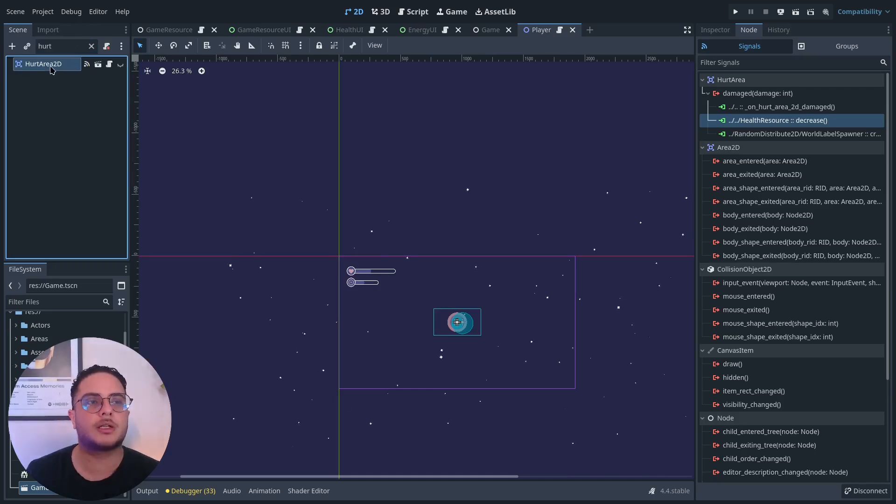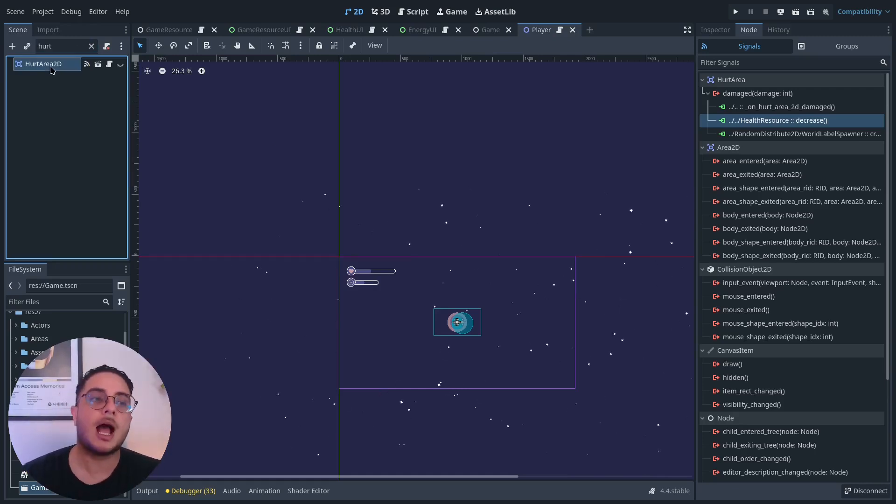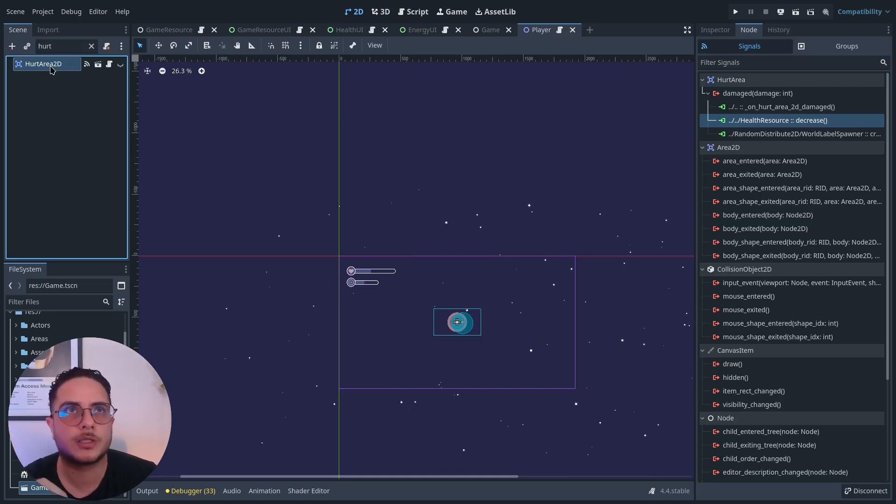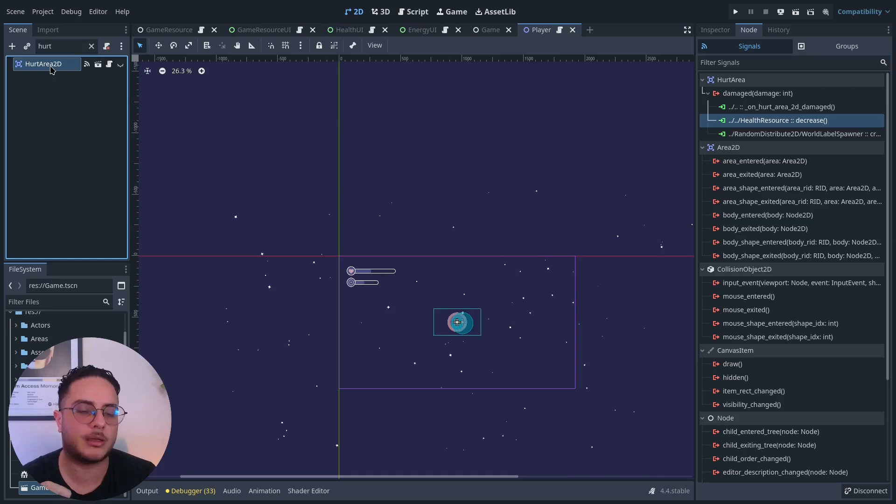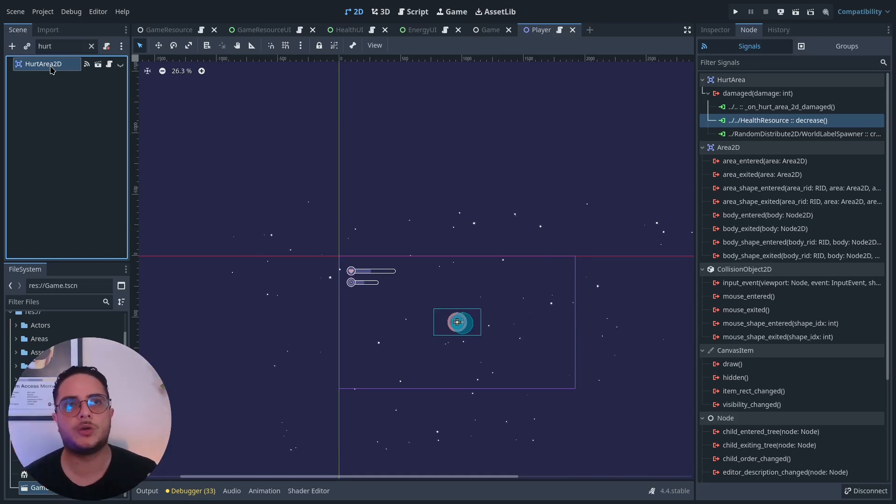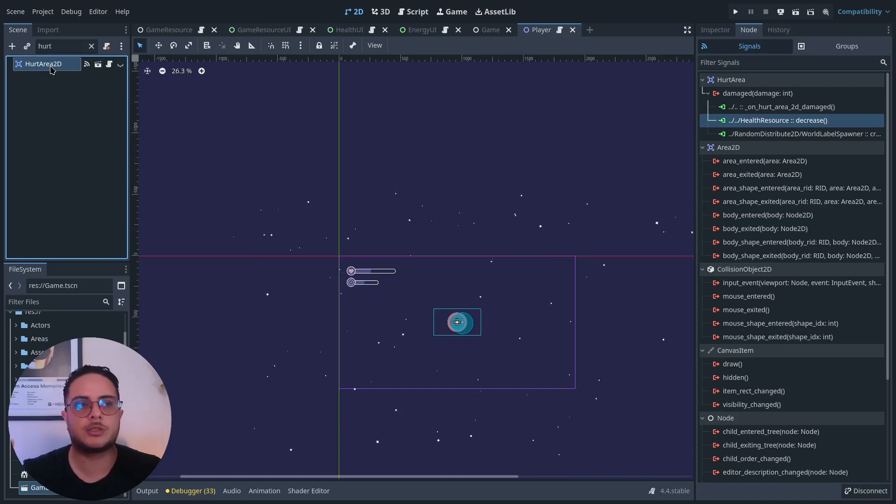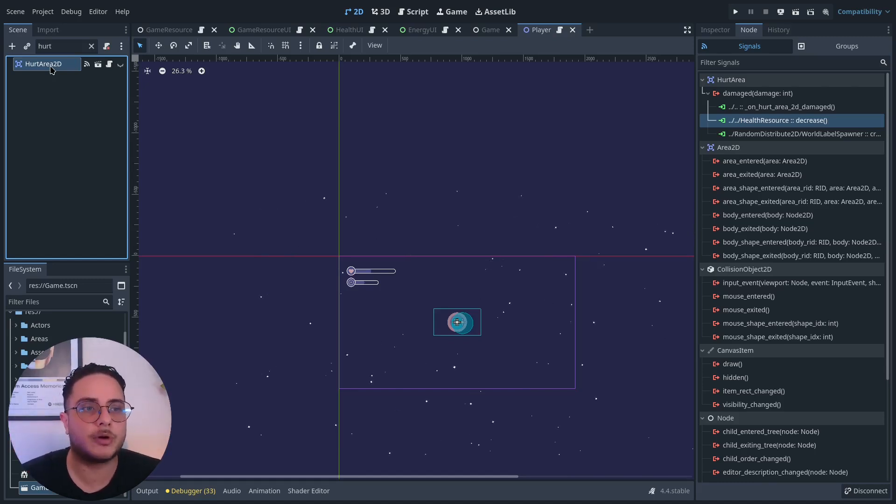If you don't know how hurt boxes and hit boxes work in my game, I'll put a link in the description and in this card. It's a very simple combat system where you have a hit box that deals damage to a hurt box and the hurt box will process damage from the hit box.